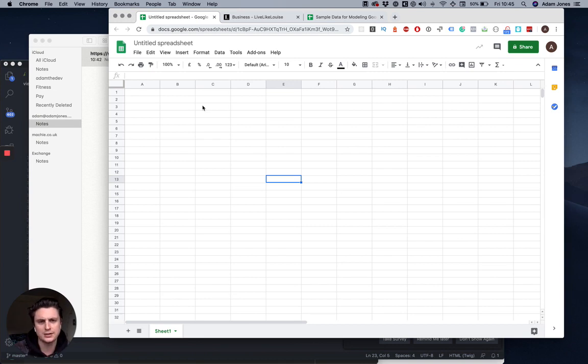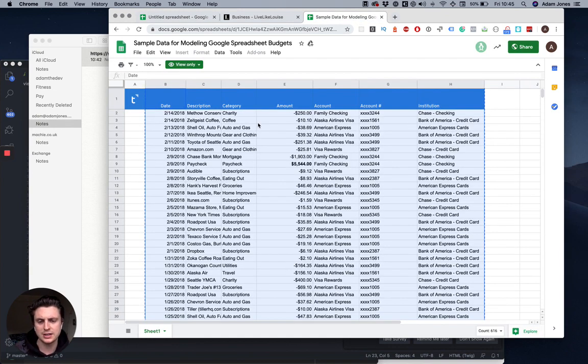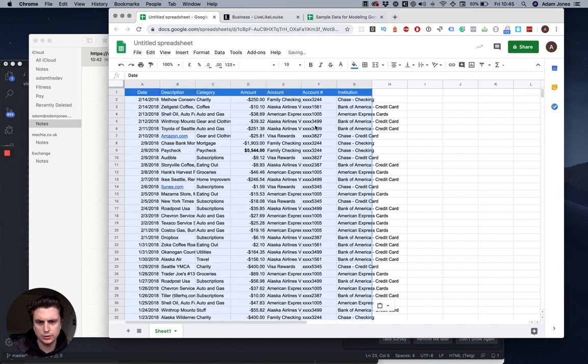Just to show you how it's done, I'm gonna get some sample data because I don't want to show you the confidential stuff. I'm just gonna enter this data into the spreadsheet.